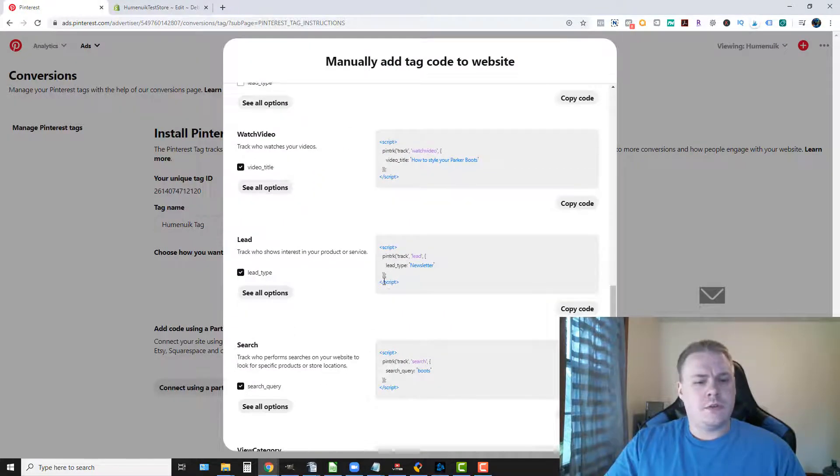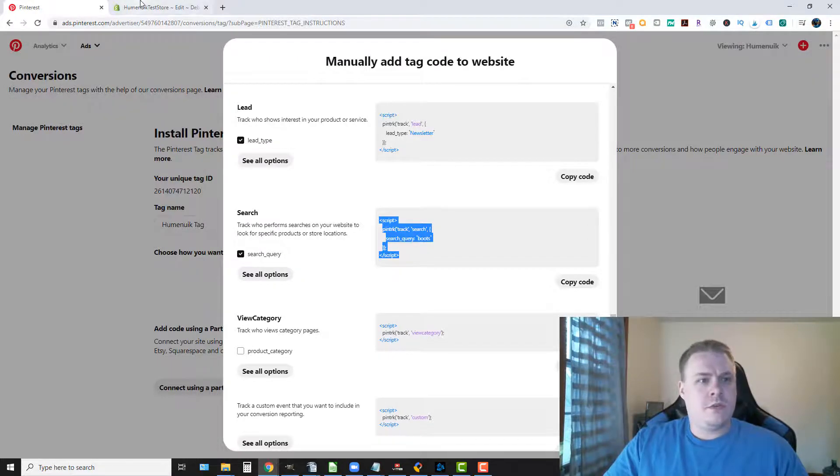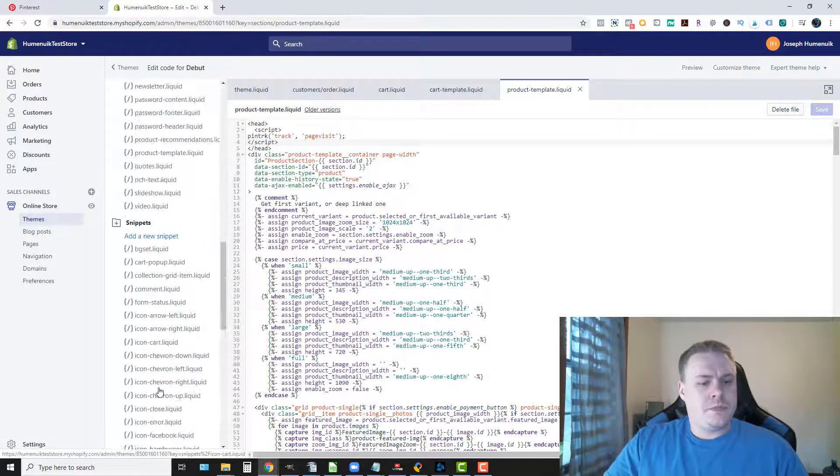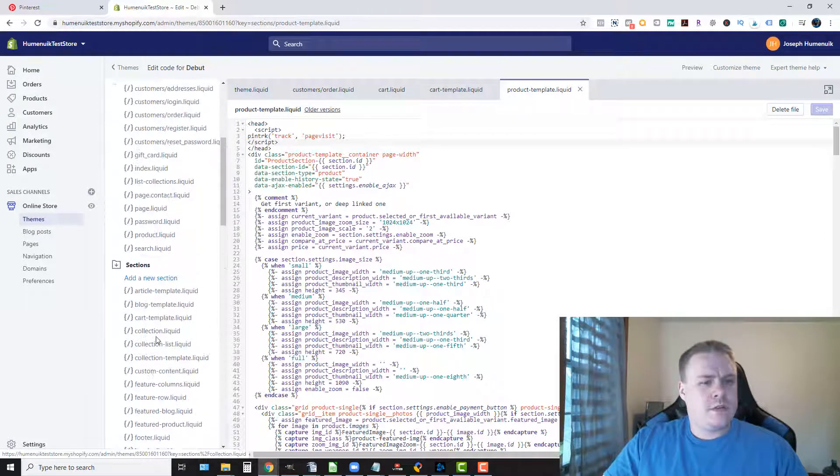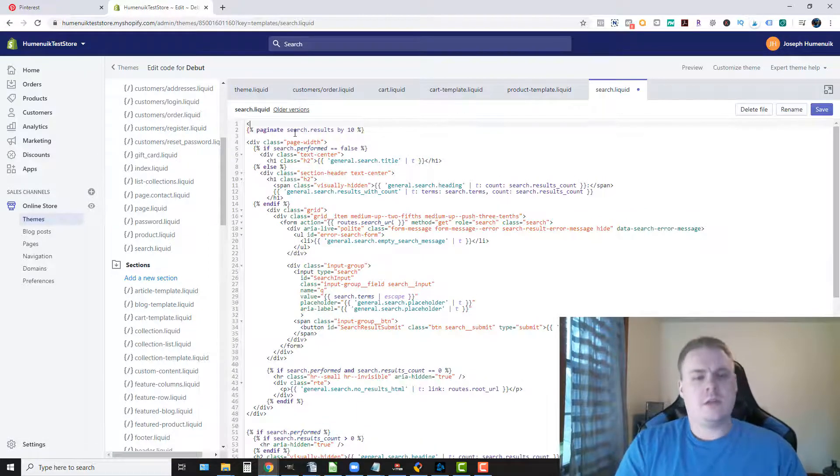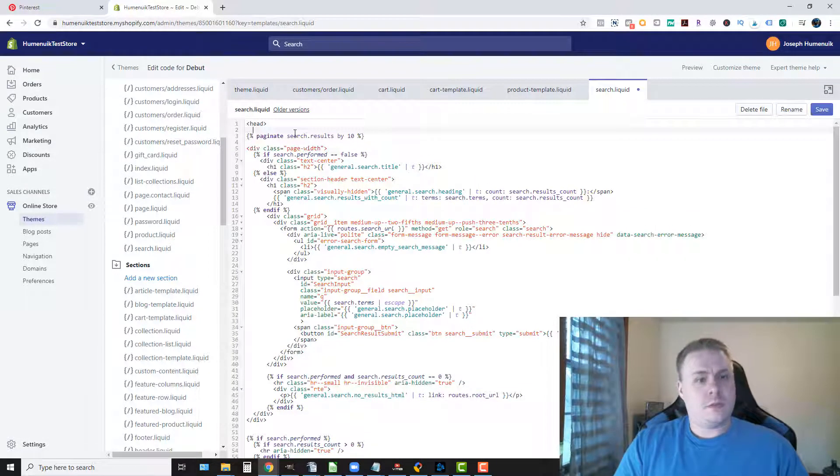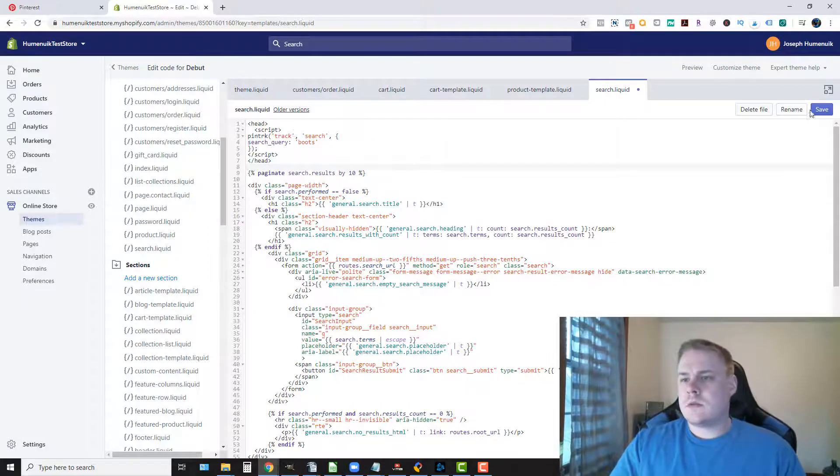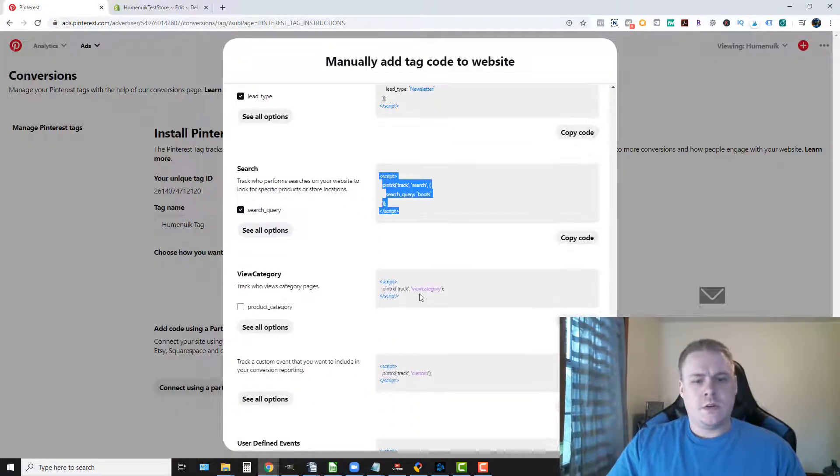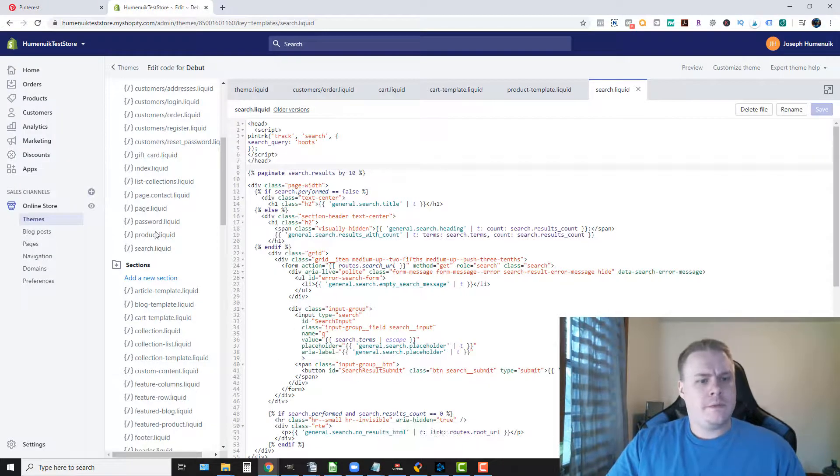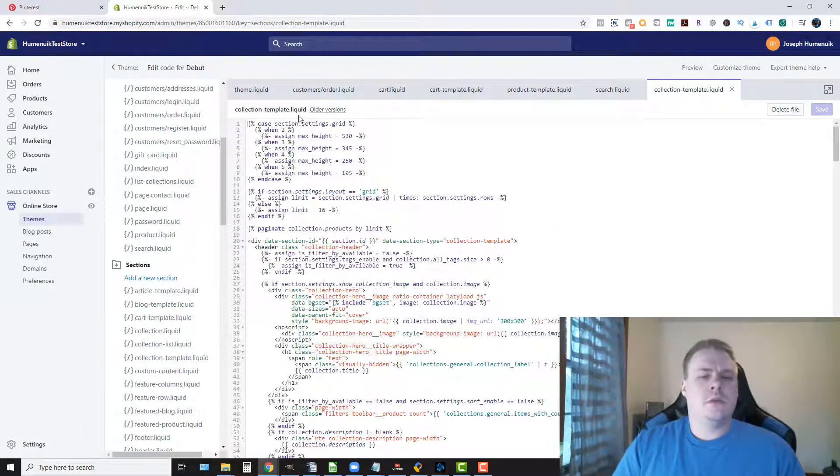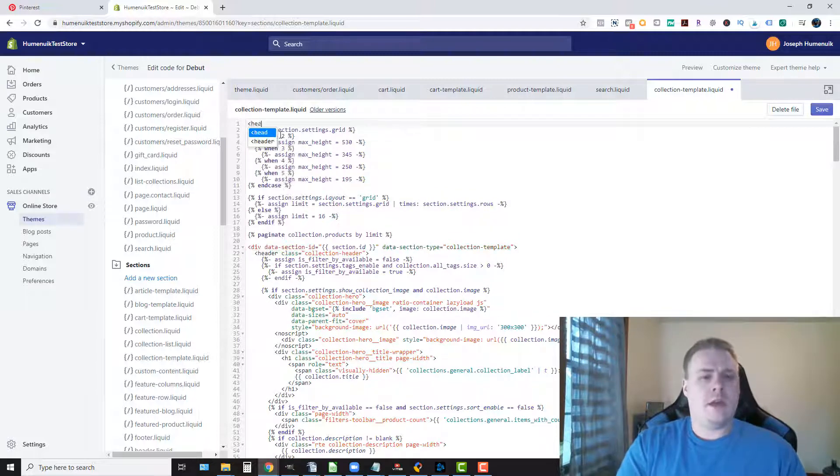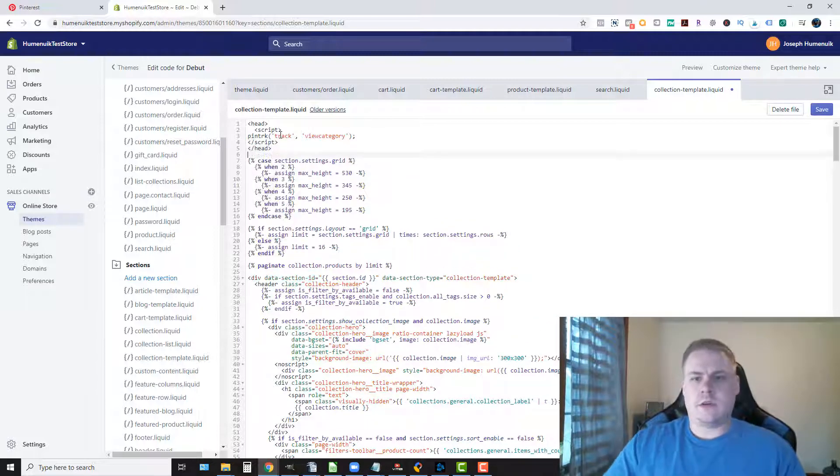We don't do signups. We're not going to do a watch video. We're not going to do leads. If you want to do a search you could probably if your theme has the search page. Which this particular style does. You want to do category page view category, and that would be the collection. Do the same thing. Just add our head, paste, and close our head.